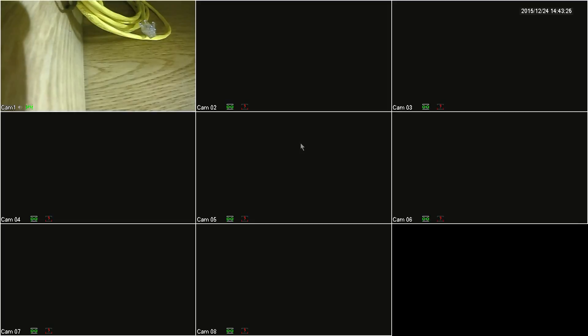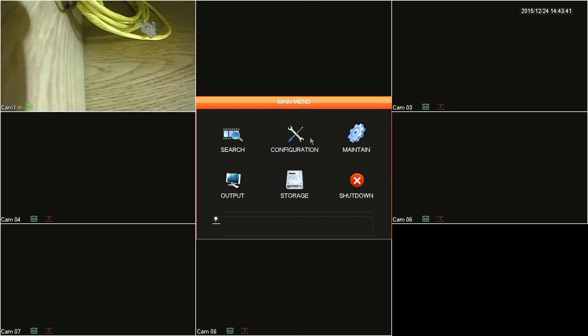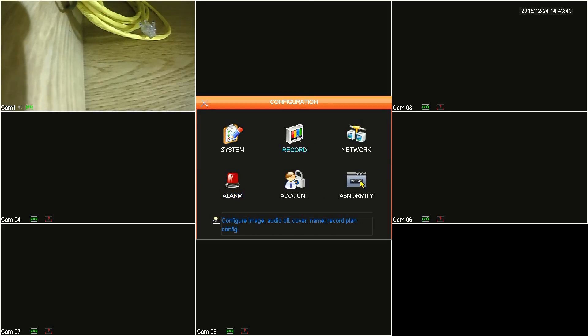Starting out, you'll want to right-click anywhere on the main screen and then click on main menu. Next, click on configuration and then click on alarms.